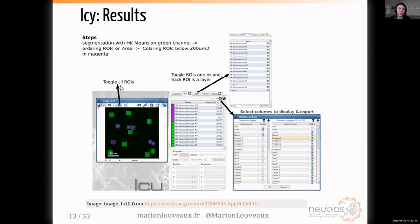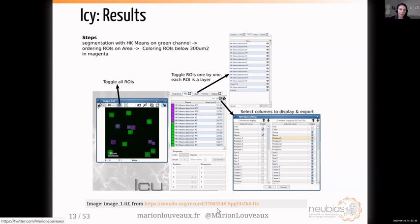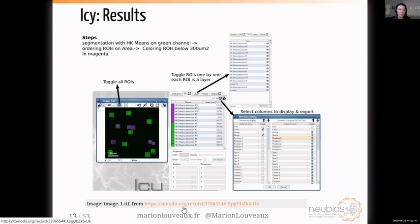You can toggle all the ROIs with the overlay button or toggle them one by one. Finally, you can export these results — you have the option to select first the columns you want to display and then the columns you want to export as an Excel file or CSV. This led me to introduce the second dataset I'll use for this presentation, also on Zenodo with a DOI. These are cell images from a colleague of mine, Jessica Quentin.